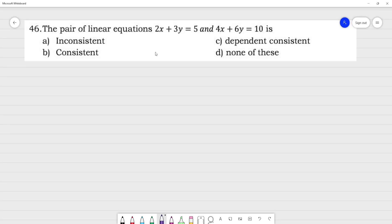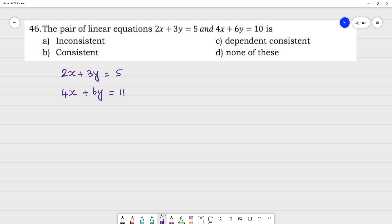We have the pair of linear equations: 2x plus 3y equals 5, and 4x plus 6y equals 10. In the standard format, we write these as ax plus by equals c.